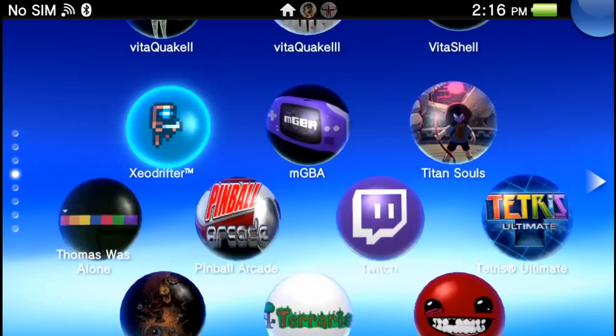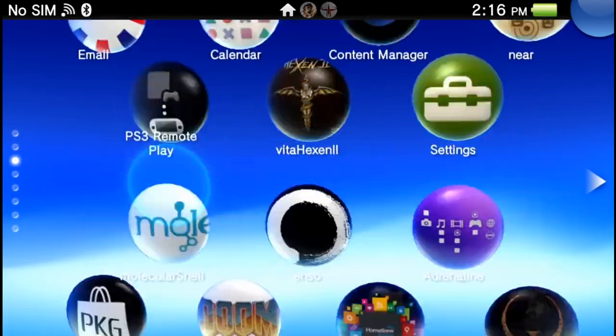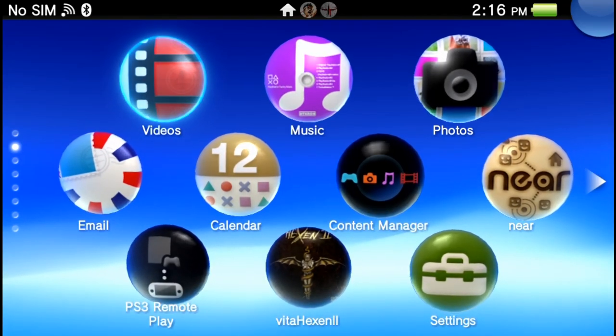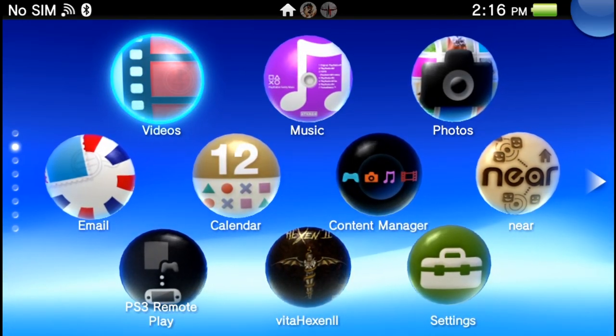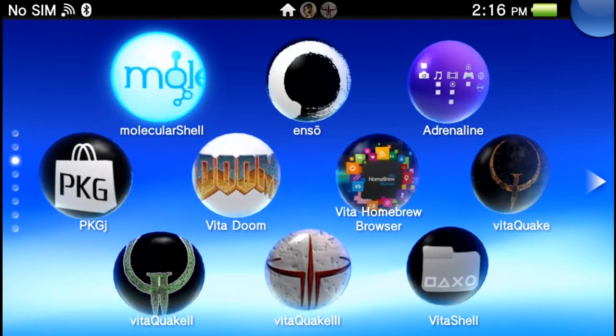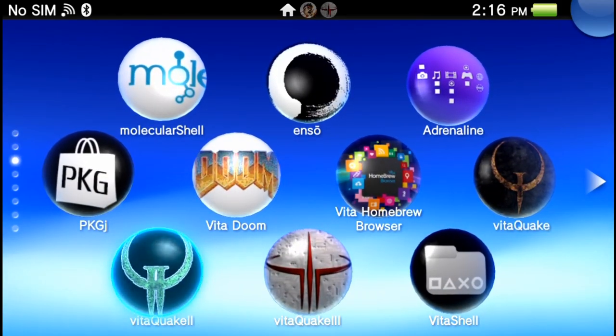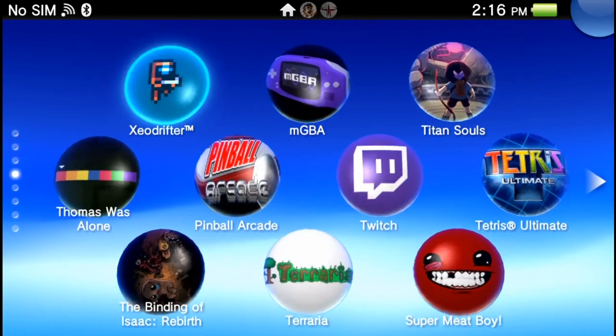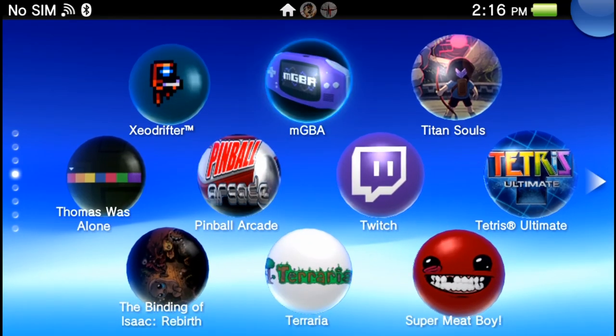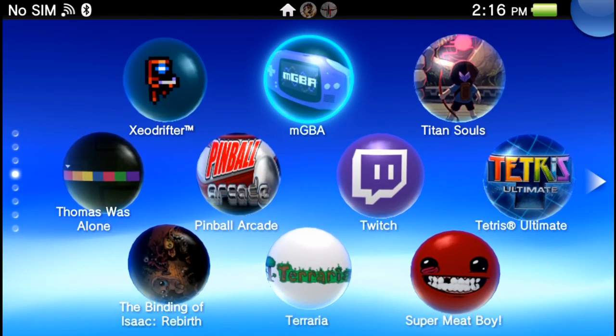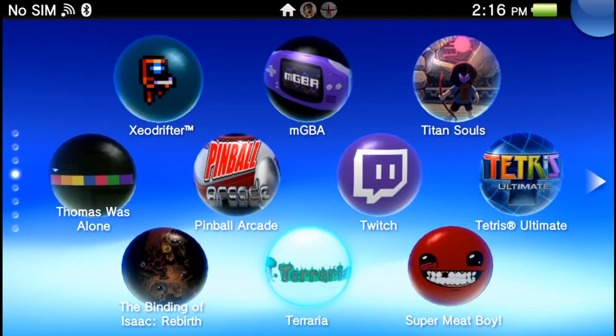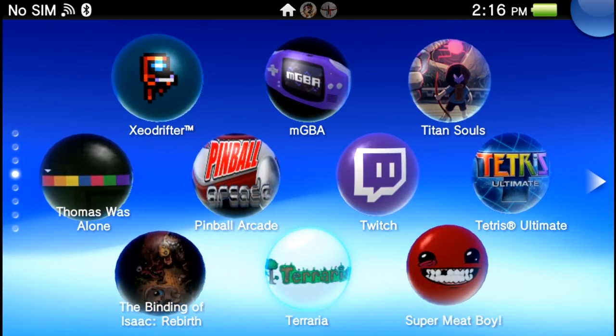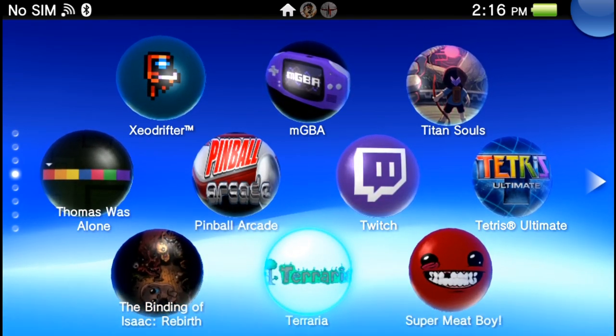This is my actual PS Vita on 3.65 Enzo and there is a new development essentially turning your Vita into a capture card via USB, and I'm gonna be showing you how to do that. It's super simple.